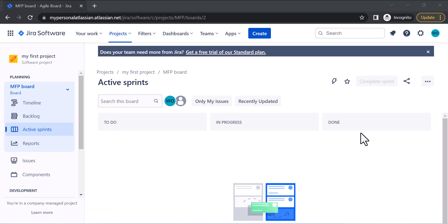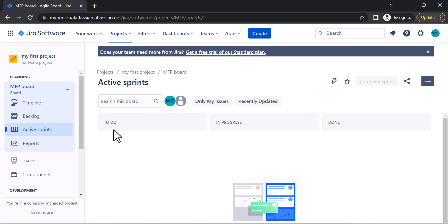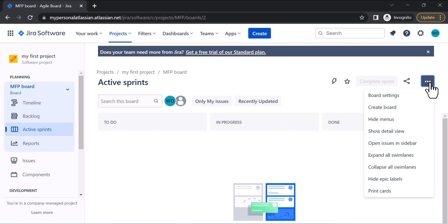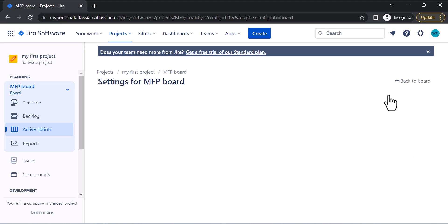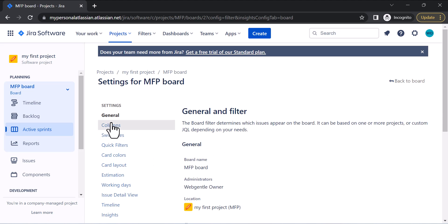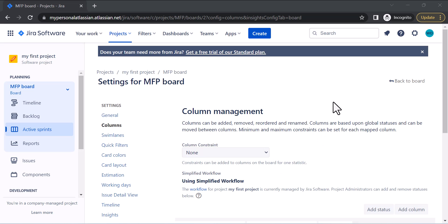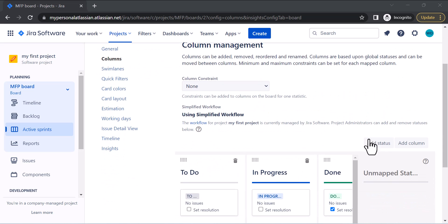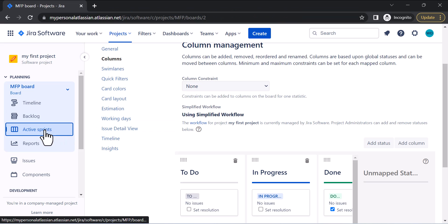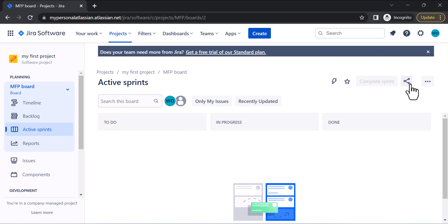This is the active sprint board where you can create boards for your project. We have three columns here: To Do, In Progress, and Done. If you want to change the columns — increase or decrease them — you can do it through Board Settings. Go to Board Settings and you'll see Column options where you can add more columns, statuses, and column names.